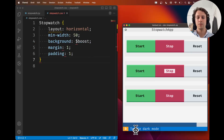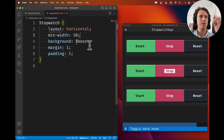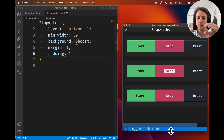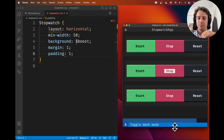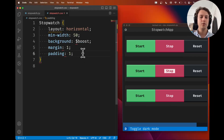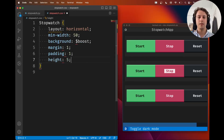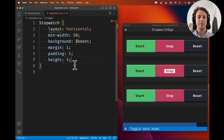If you add padding of one, what you're saying is that inside the stopwatch, sub-widgets should be one cell apart from the stopwatch border — that's why you get that blue border, which isn't really a border, it's just the background showing through. Let's set the color back to `$boost`. Now let's also lock in the height of the stopwatch to five, which accounts for the button height of three plus the padding.